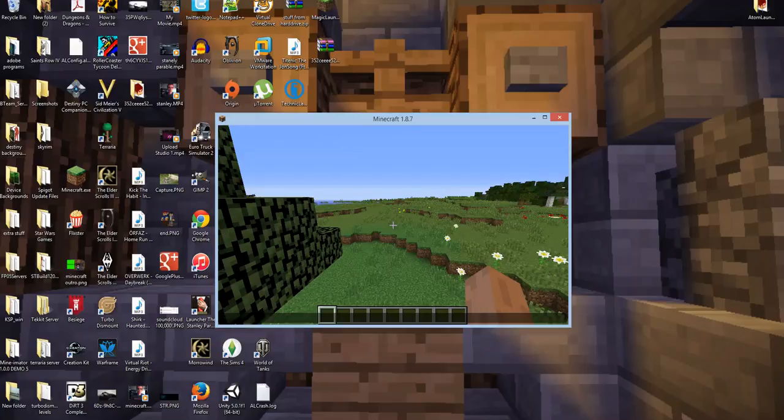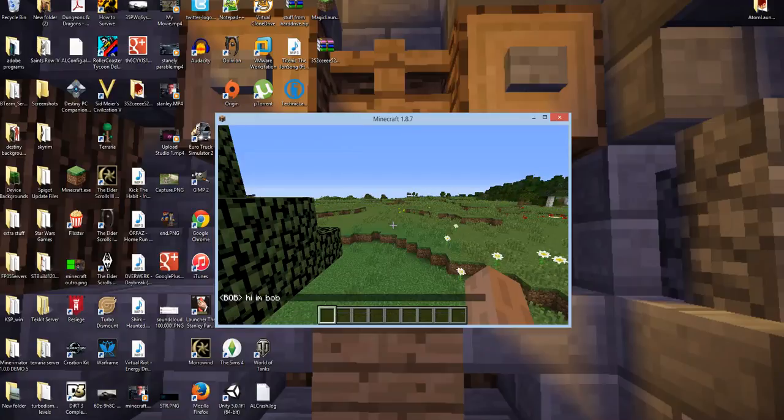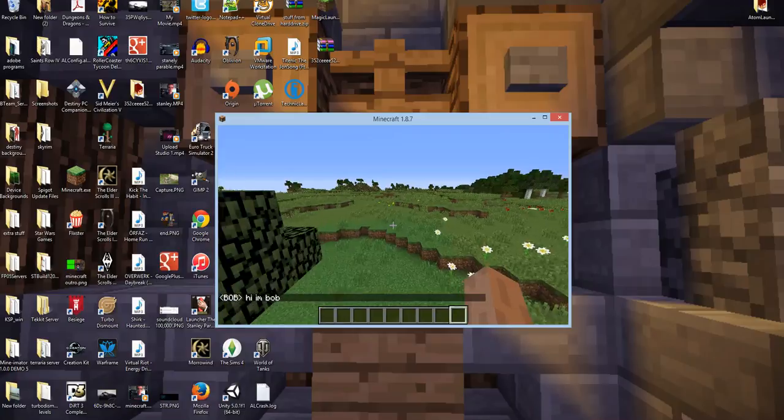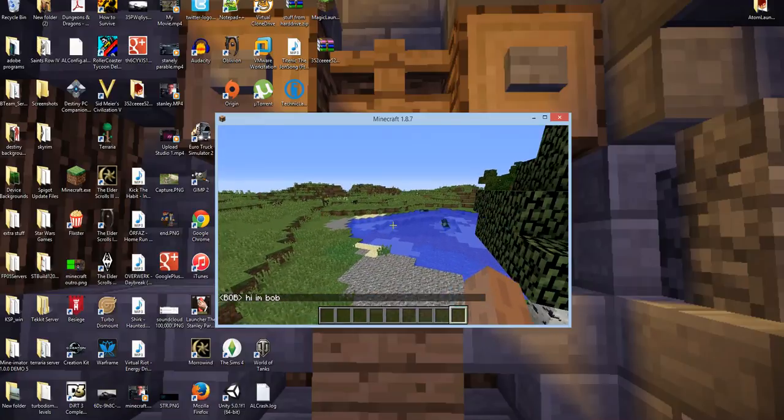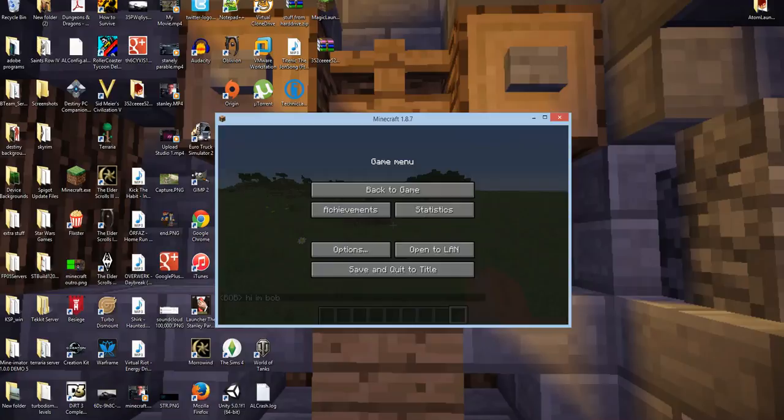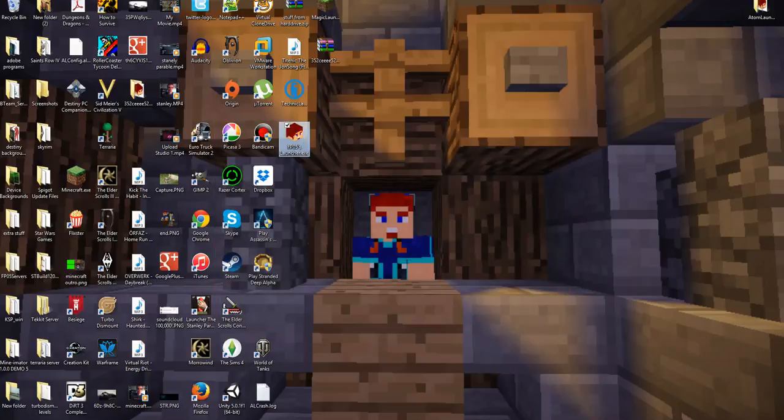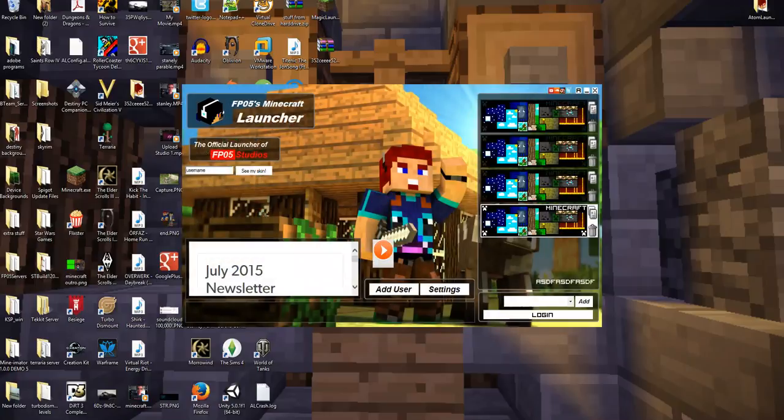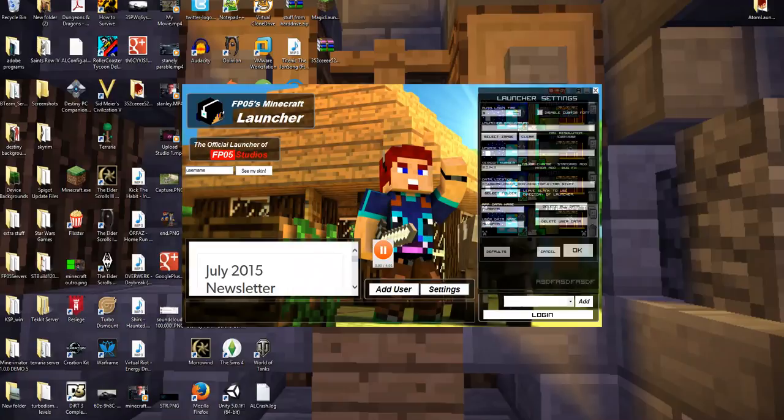We'll say, hi, I'm Bob. And there it is. Bob is on the server. Now, if you guys want to learn more on how to use the FPO5's launcher, make sure to leave a comment below and ask me any questions that you have.